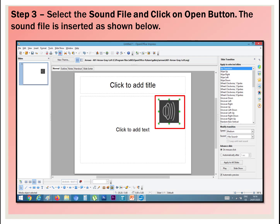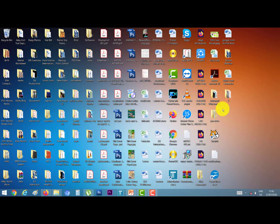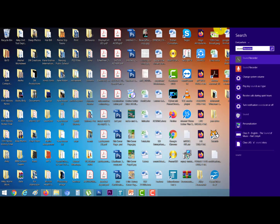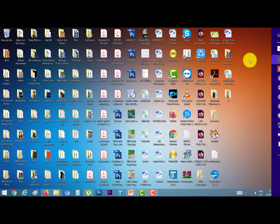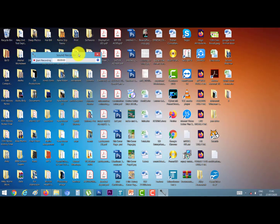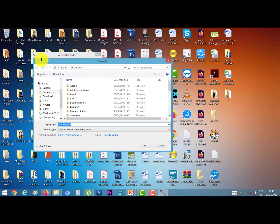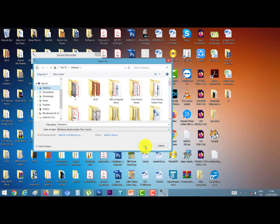Let's do a practical. To record the narration, go to your search bar and type Sound Recorder. Click on it — this is our Sound Recorder. Let's record a sound. Click on Start. Say 'Hello everyone.' Click on Stop and save it. I'll give the name 'narration' and save it on the desktop. Click the Save button.